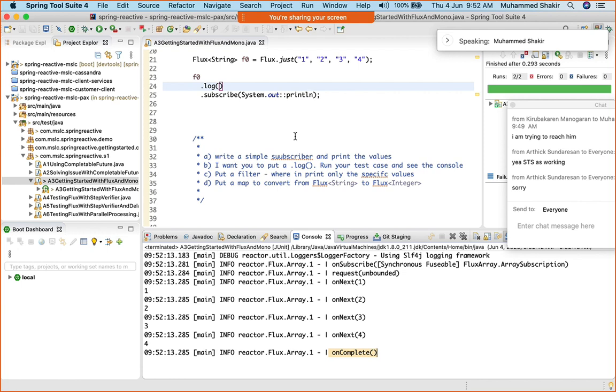How does the publisher know how many elements there are, and accordingly, how does it know to fire an on complete? Well, it's not really necessary that the publisher would have all the data right in the beginning, because it's quite possible that the publisher itself may have in turn made a call to some external system and then get the data.